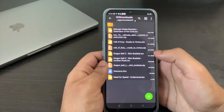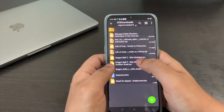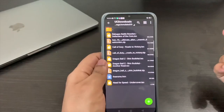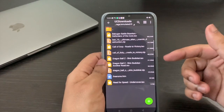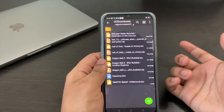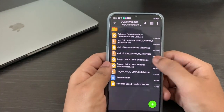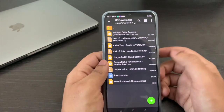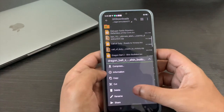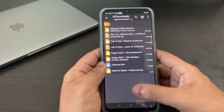Once that's done you should get the ISO file — Dragon Ball Z Shin Budokai.ISO. This is basically what your file should look like. Once you're done you can remove the zip file to save some space.